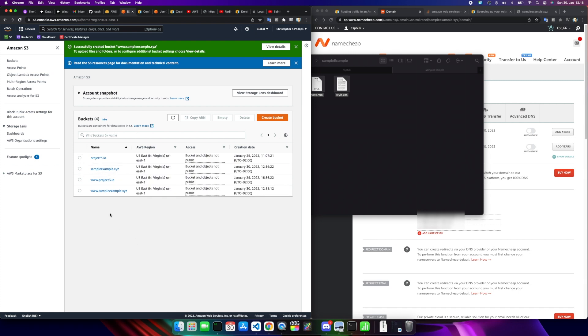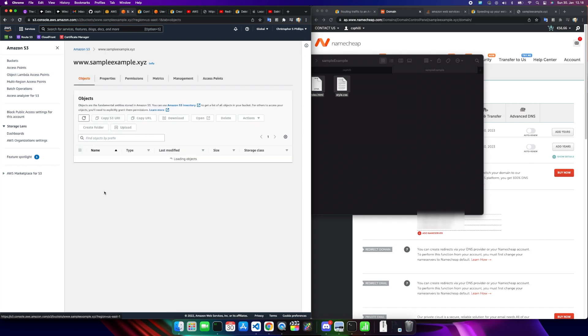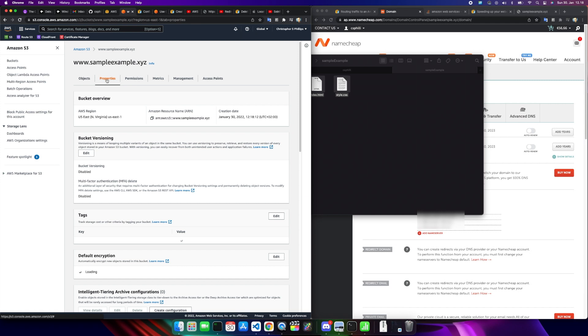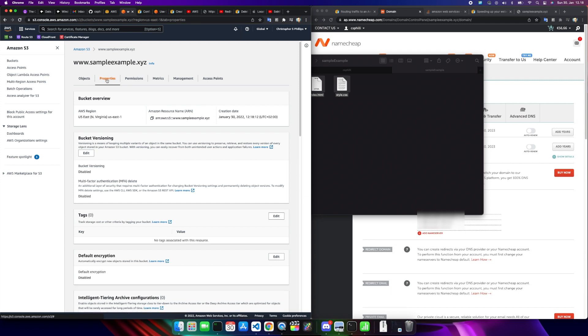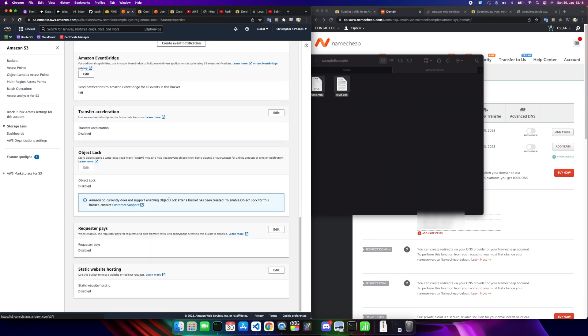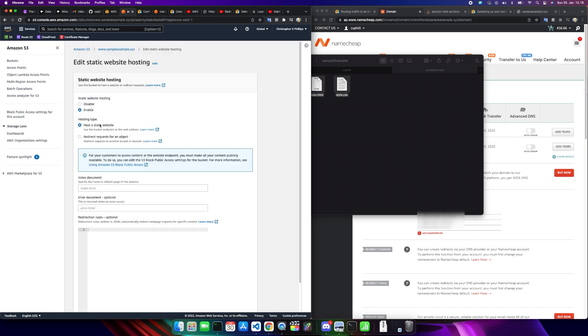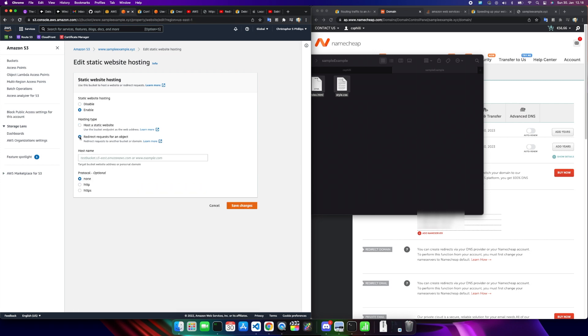Now I'm going into the www portion of this. Not uploading anything here because this is not our base website. We are going to use the www version to redirect traffic to the non-www version. So in here in properties, scroll all the way to the bottom. Static website hosting, choose edit. We're going to host a static website, we're going to redirect requests. We're going to redirect them to sampleexample.xyz using HTTPS protocol. Save the changes.